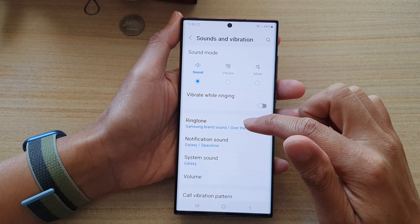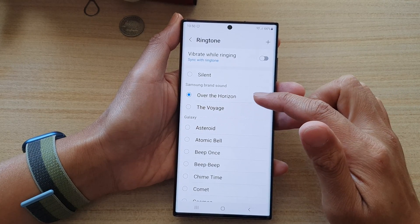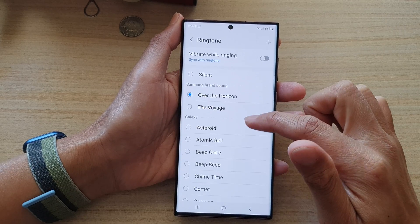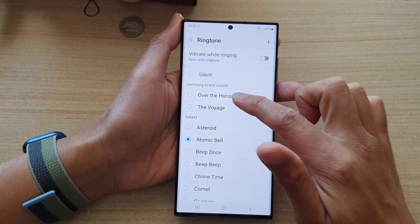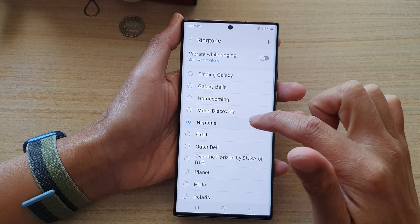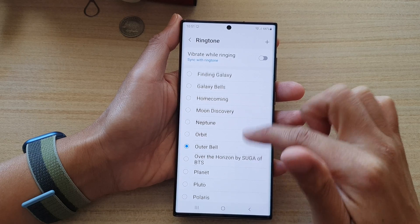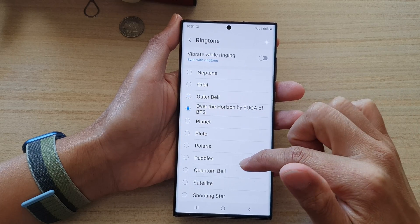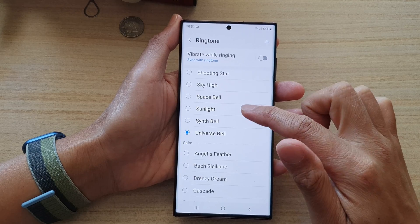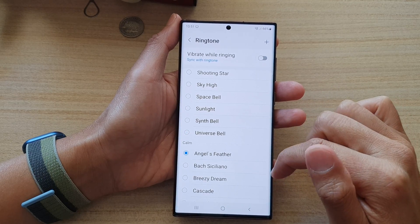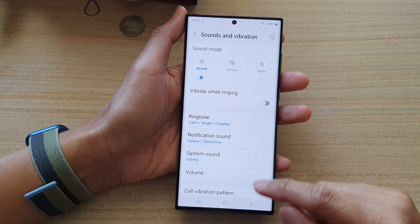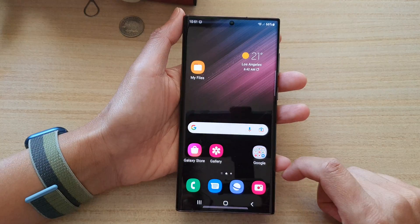Then tap on Ringtone. In here, select a ringtone that you would like to use — go down the list. Select one of the ringtones, and then you can tap on the home button to go back to the home screen.